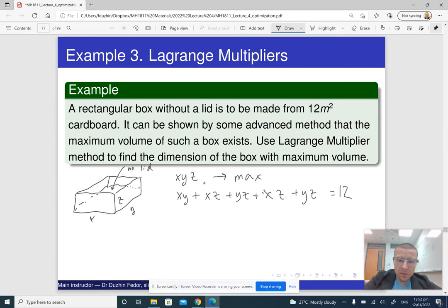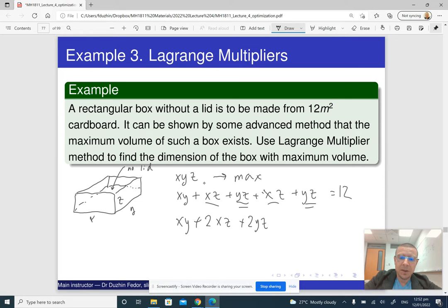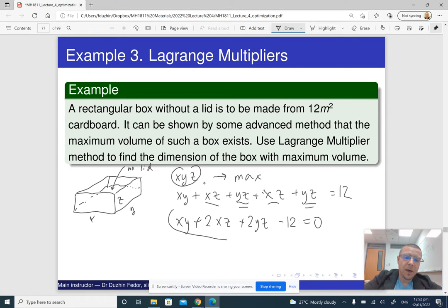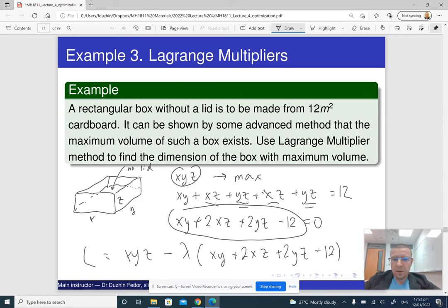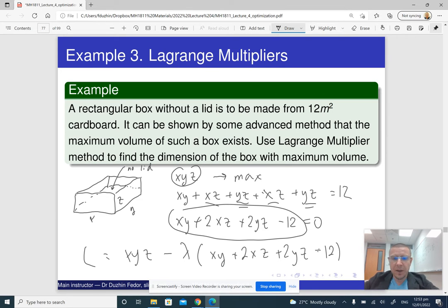The Lagrangian function is L = xyz minus lambda times (xy + 2xz + 2yz minus 12). The method is to find the stationary point of the Lagrangian function, so we need to find partial derivatives with respect to all variables including lambda — that is, all four variables x, y, z, and lambda — and solve for x, y, z. Lambda is not really important; we are mainly interested in x, y, and z.